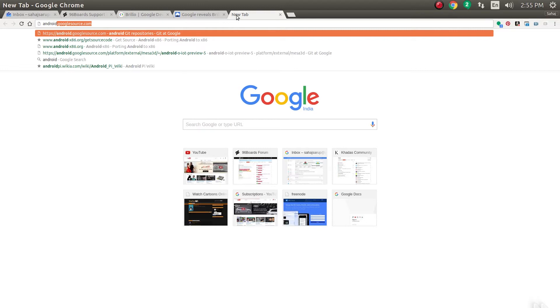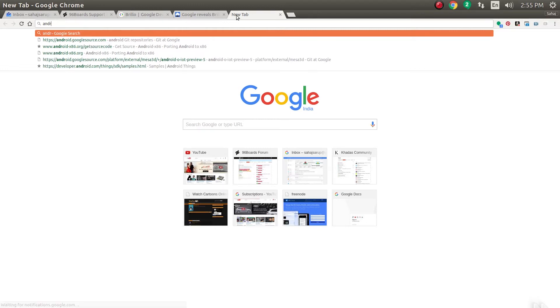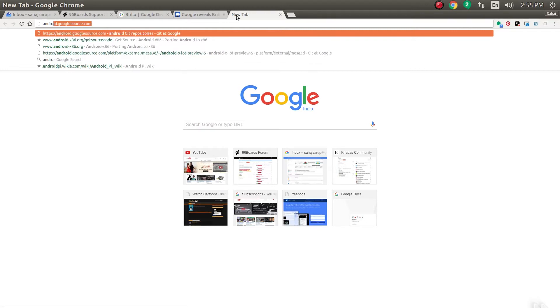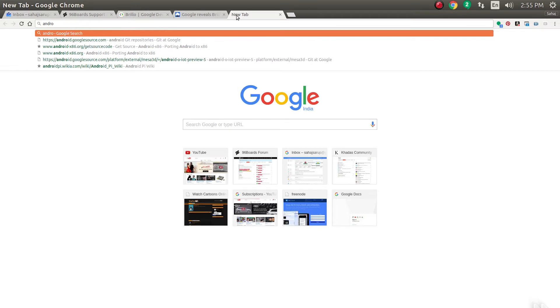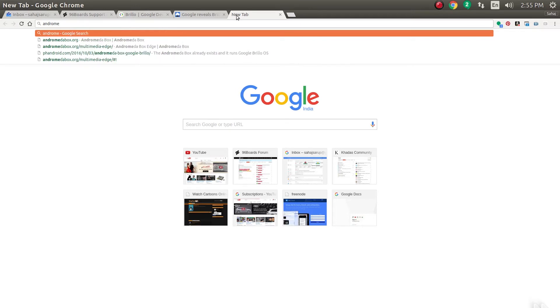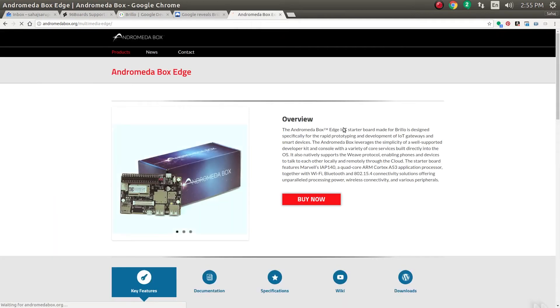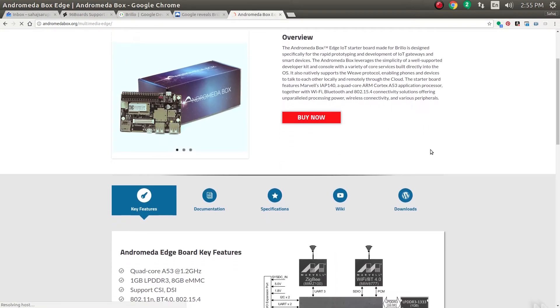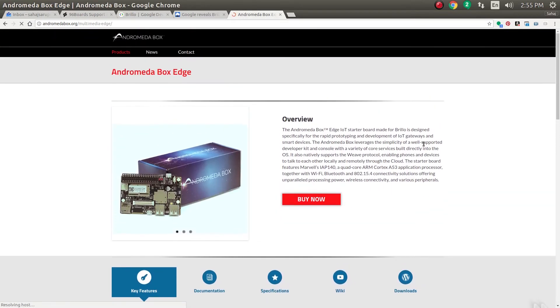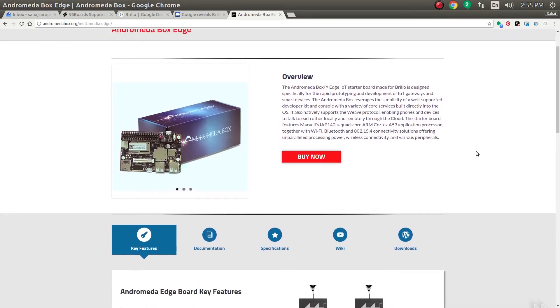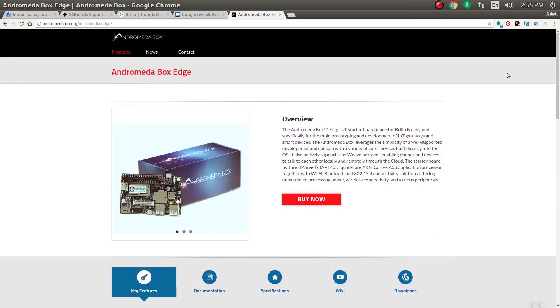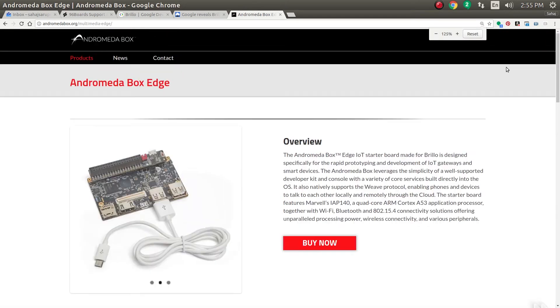I can show you what that looks like. That Andromeda Box actually follows the 96 Boards kind of look, design and feel. Not really 96 Boards compatible, I'm not sure about that, but Andromeda Box. This one was from Marvell.